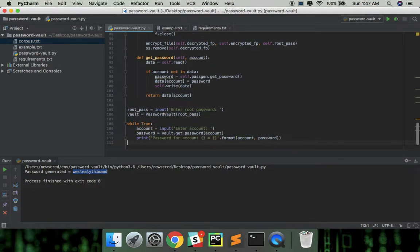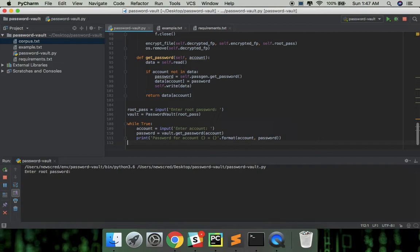It's time to run this thing, entering hello world as the root password. It takes a bit of time to parse a large corpus in order to get the probabilities.